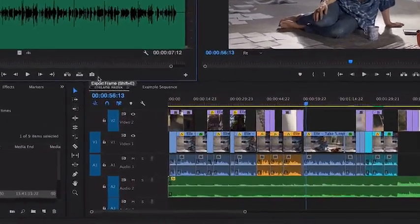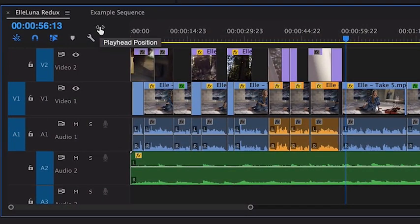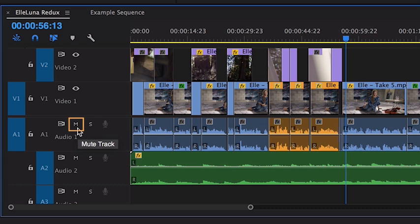Let's talk about adjusting audio within the timeline. There are two letters next to the track indicators on the timeline, the letter M and S. M is for mute, S is for solo.